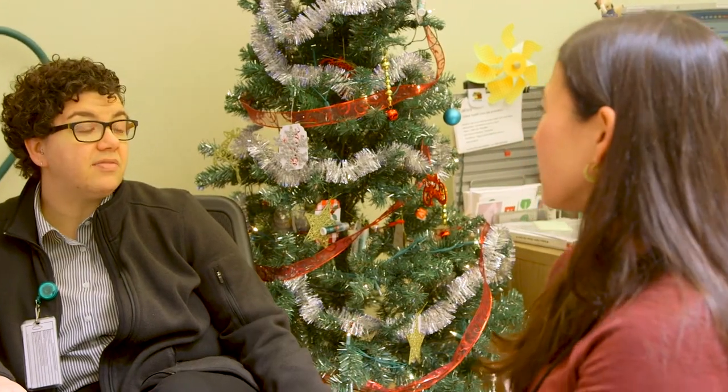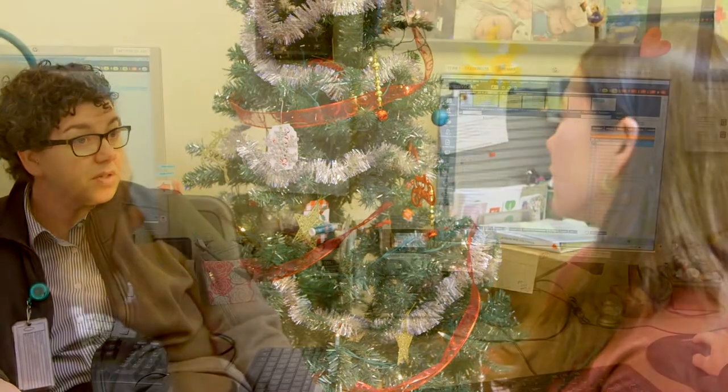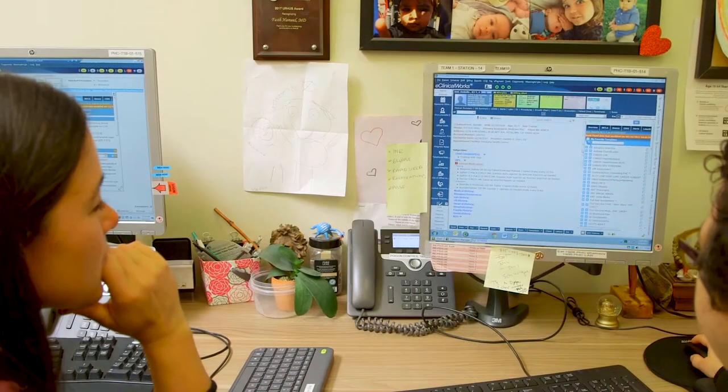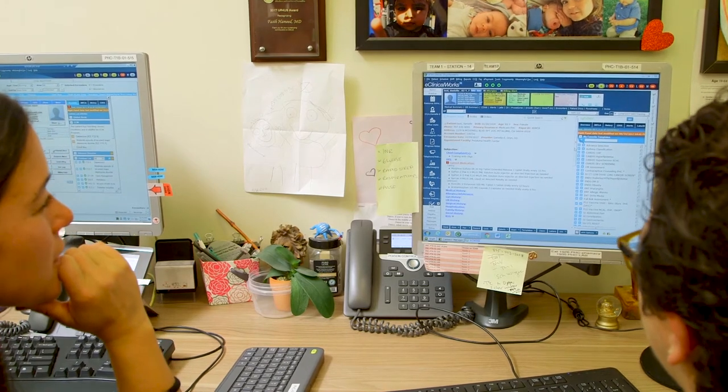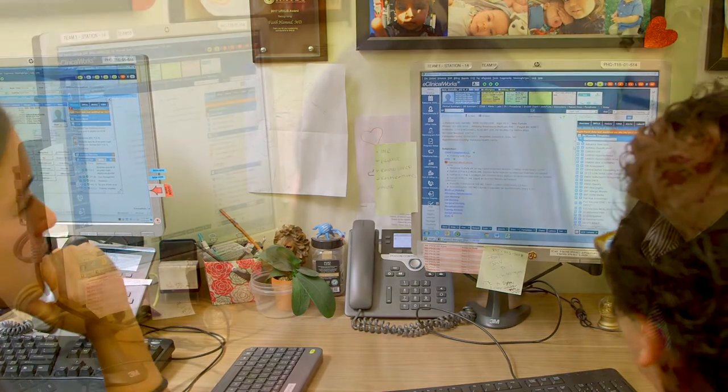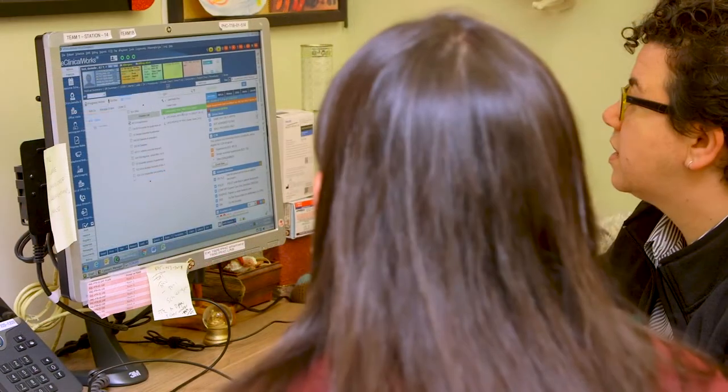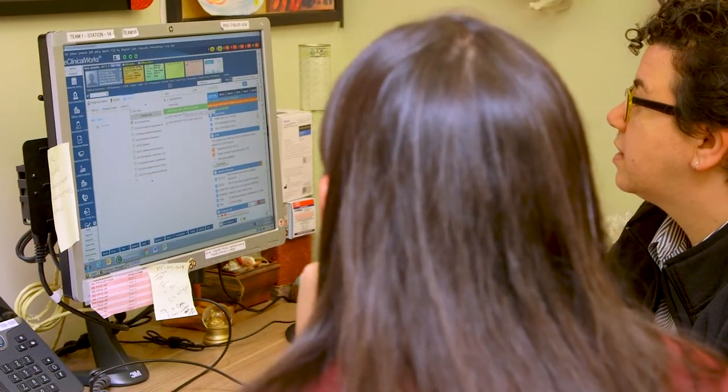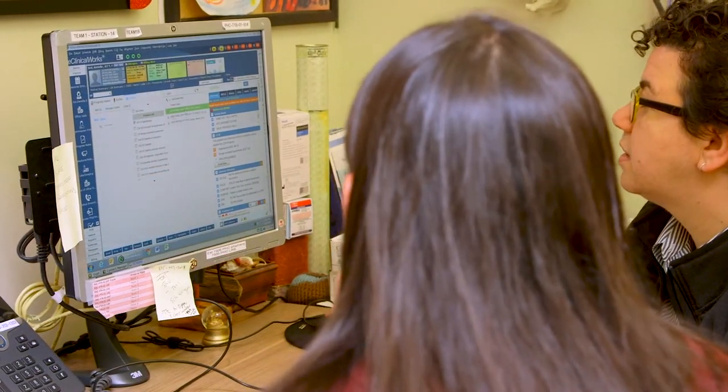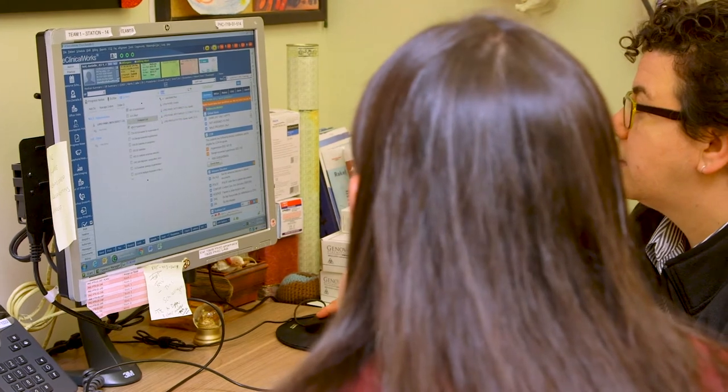eClinicalWorks allows us to see all parts of the patient. So we're not just looking at today's visit, not just looking at a list of medications. We're looking at the whole picture. We can see if a patient has been to one of our groups or has been to the nutritionist.